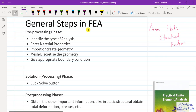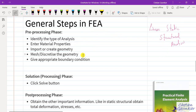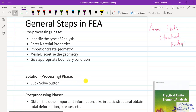Under pre-processing in ANSYS, we first identify the type of analysis — in our case, linear static structural analysis. We need to specify material details, create geometry or import it from a 3D modeling software. We then mesh and discretize the continuous domain into a discretized domain, and give appropriate boundary conditions: essential boundary conditions specifying displacement or constraints, and natural boundary conditions like forces and moments.